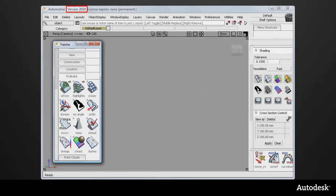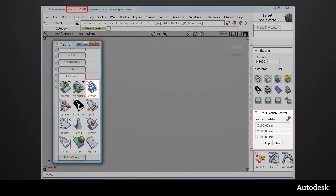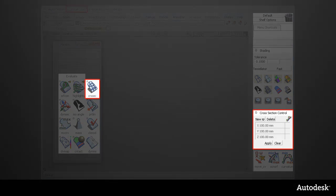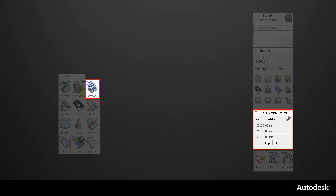In previous versions, there were two cross-section tools. The Evaluate palette was used to create section data, and the control panel created temporary visual sections.